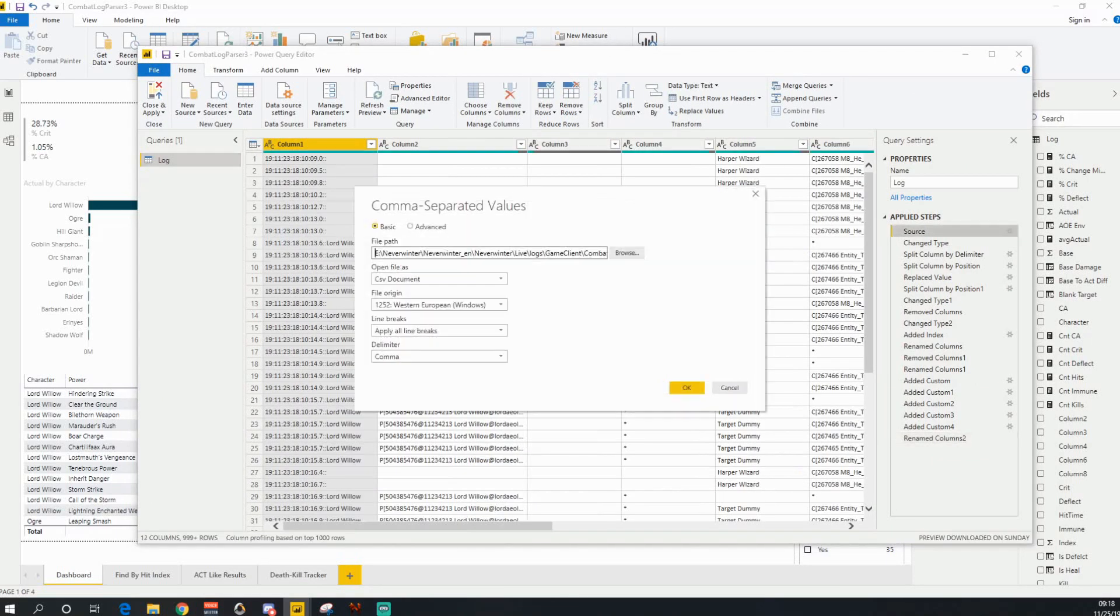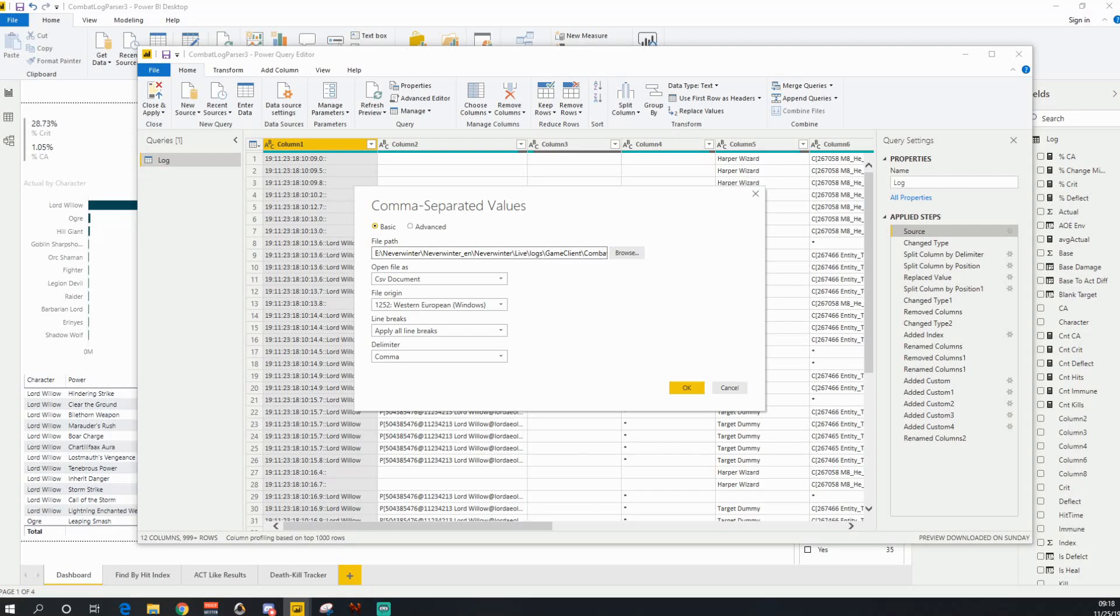And then that allows me to come and browse for a combat log. In this case, I'm just going to keep what I have currently, so I'm going to click cancel. But normally you would click browse.